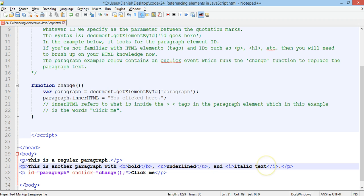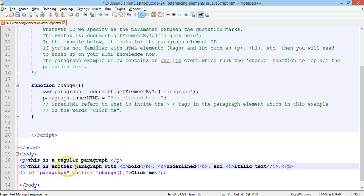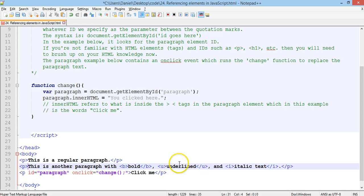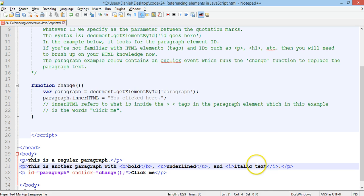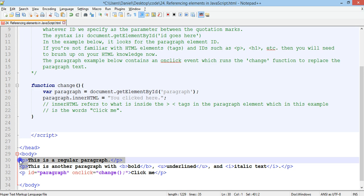And italic is an I. Okay, so there's going to be two paragraphs, a regular paragraph, and then below that is another paragraph with the word bold being actual bold. The word underline is going to be underlined, and the word italic text is going to be in italics. Okay, and those are using HTML elements, or tags, alright.